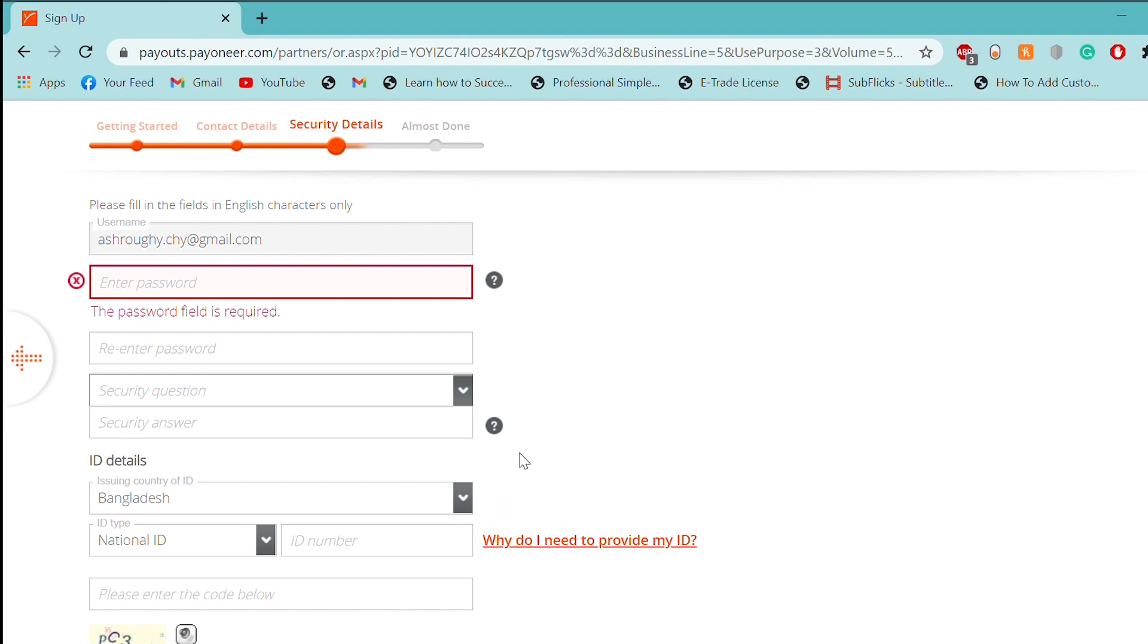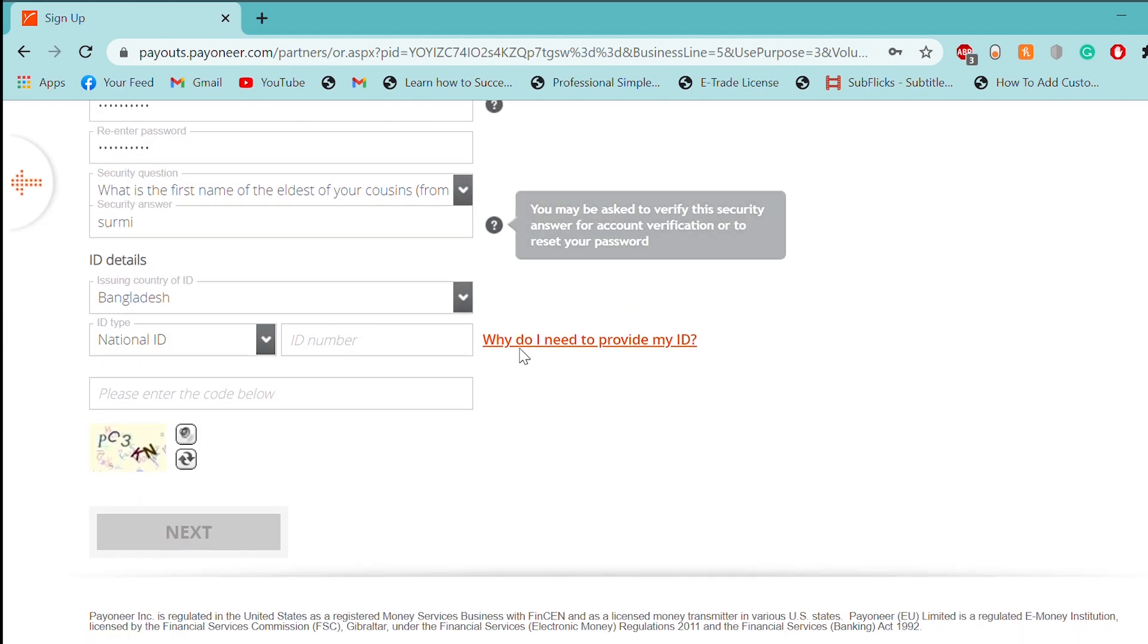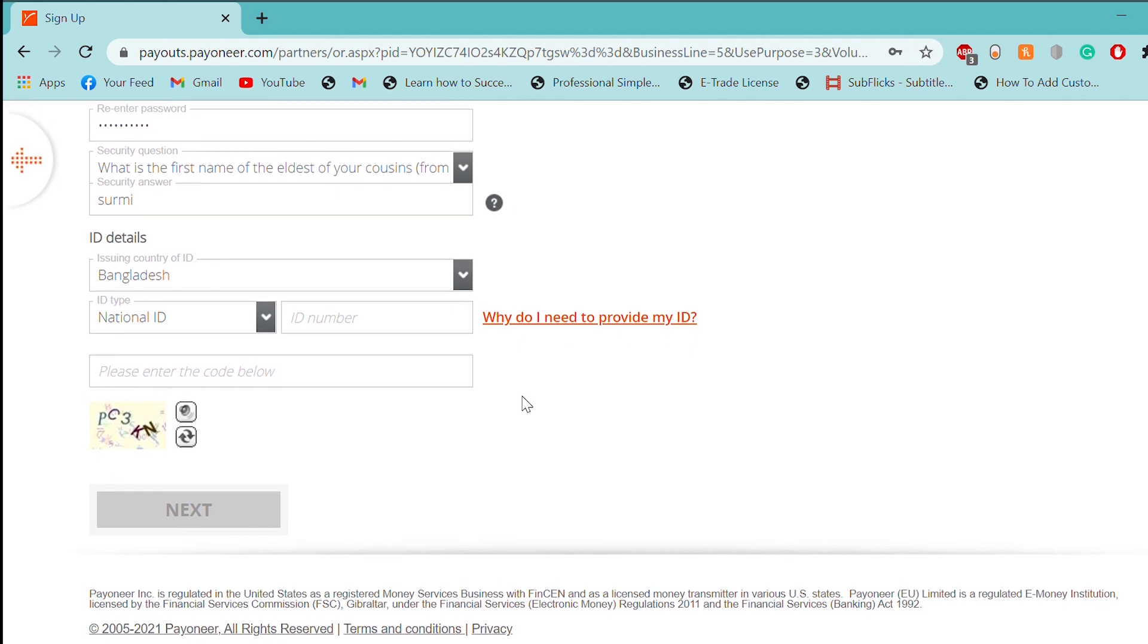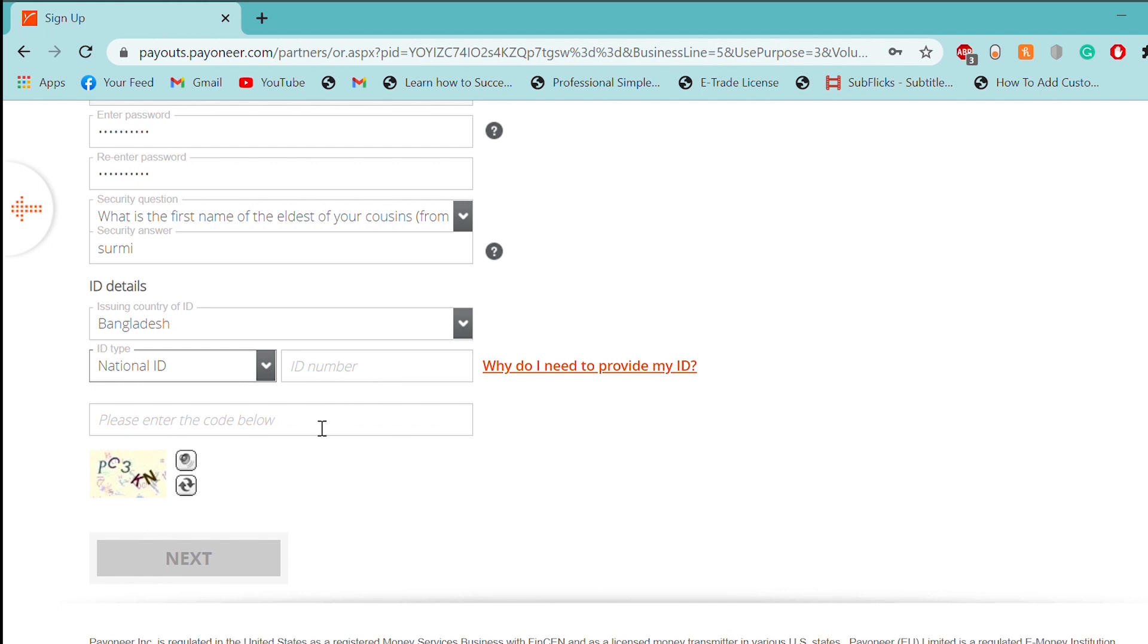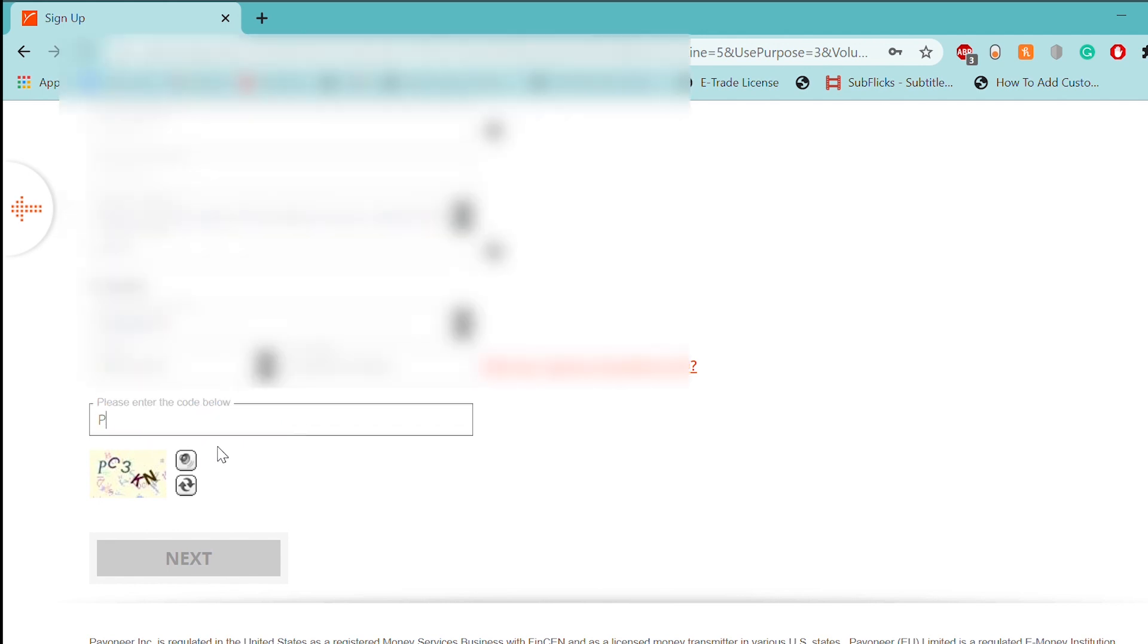This is the ID details. In the ID details, you have a national ID, a driver's license, a passport. This is a smart national identity card with ID number and issuing states, and then you have a captcha ID. You can attach a scanned ID.